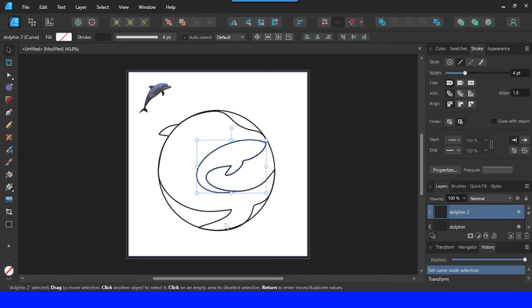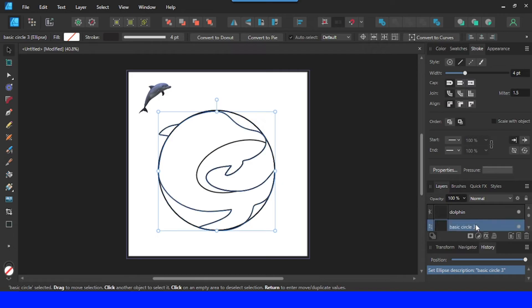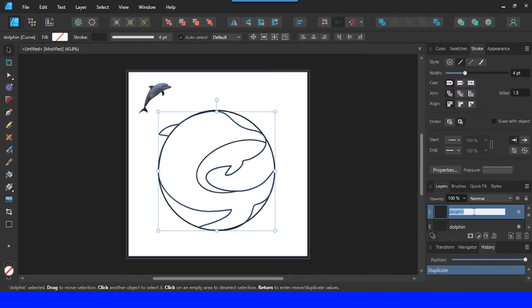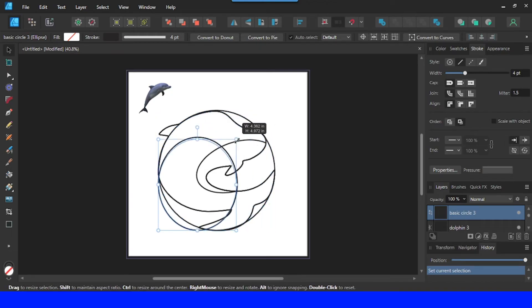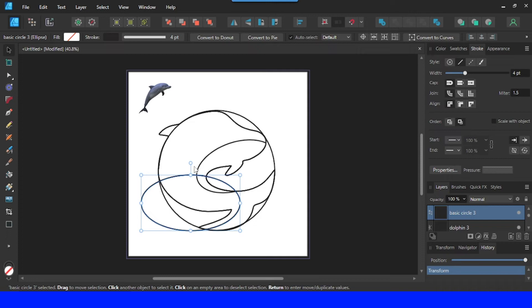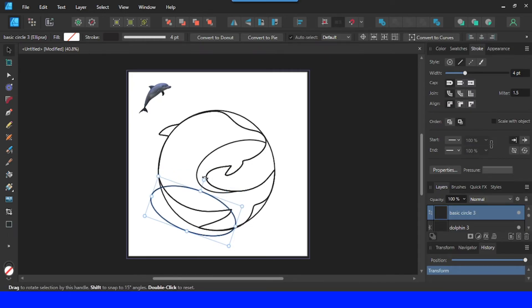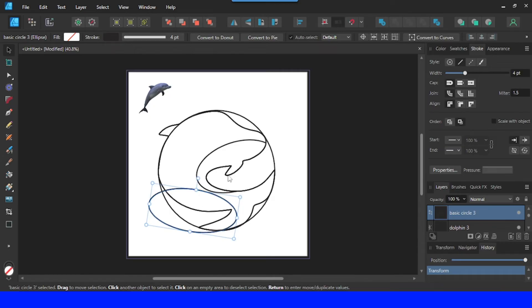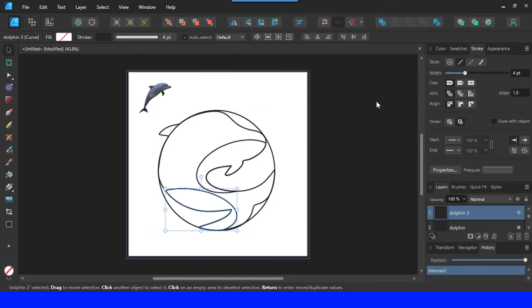Now I will make a shape like an S. I need the basic circle — I will duplicate it and change it to 'basic circle 3.' Then I will duplicate the dolphin and make it 'dolphin3.' I will move basic circle 3 above dolphin3. Now select basic circle 3, reduce the size, and rotate it — I will make it like this. Then select it together with dolphin3 and click Intersect. Now we have it.